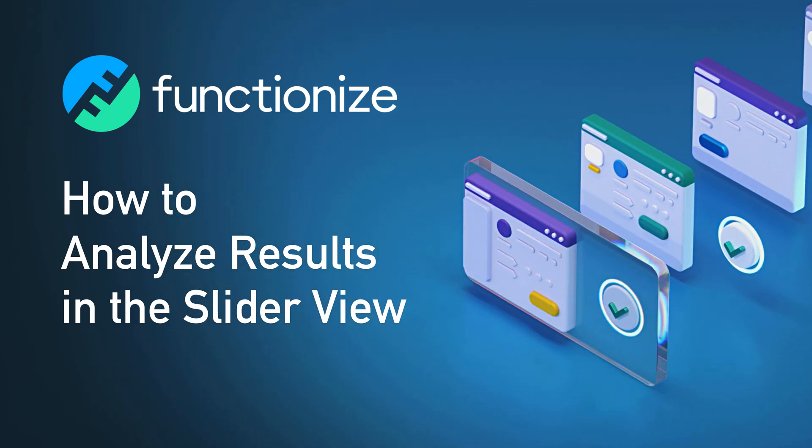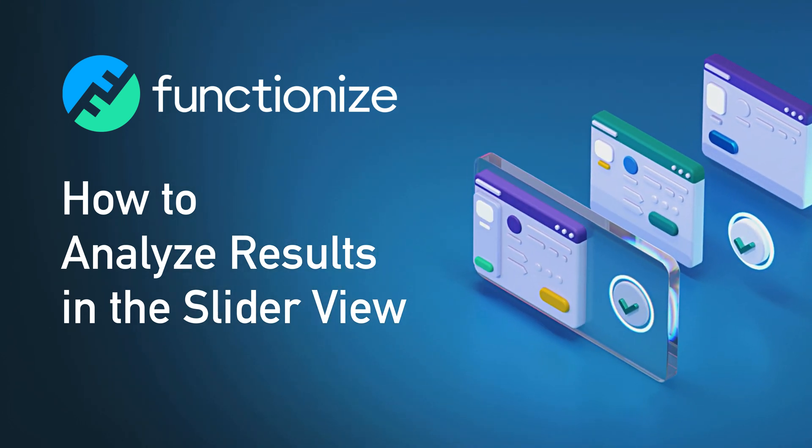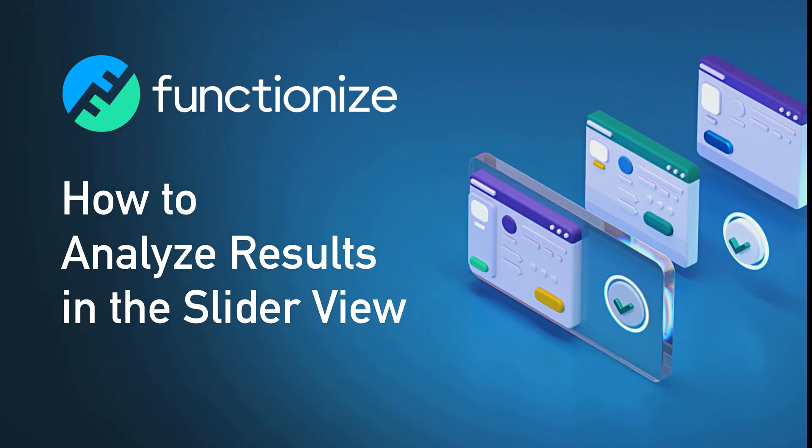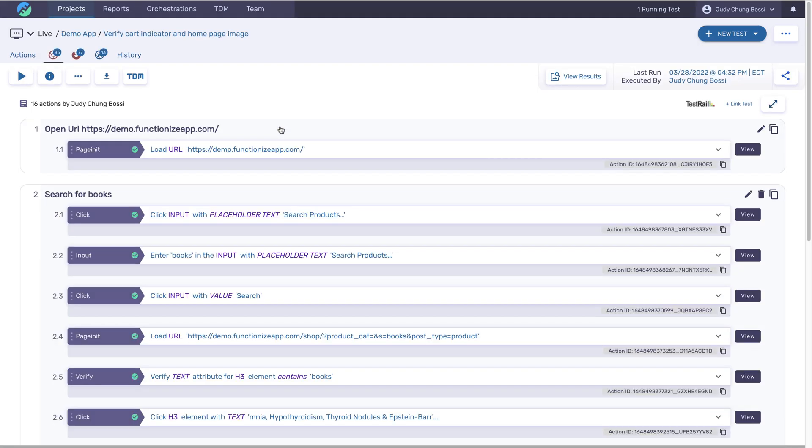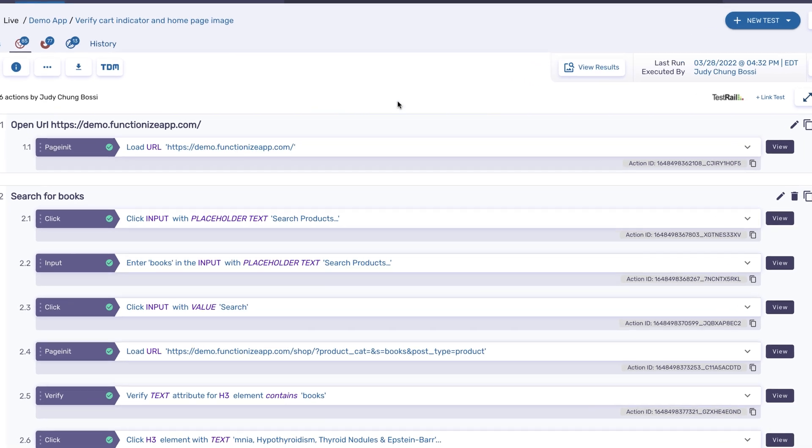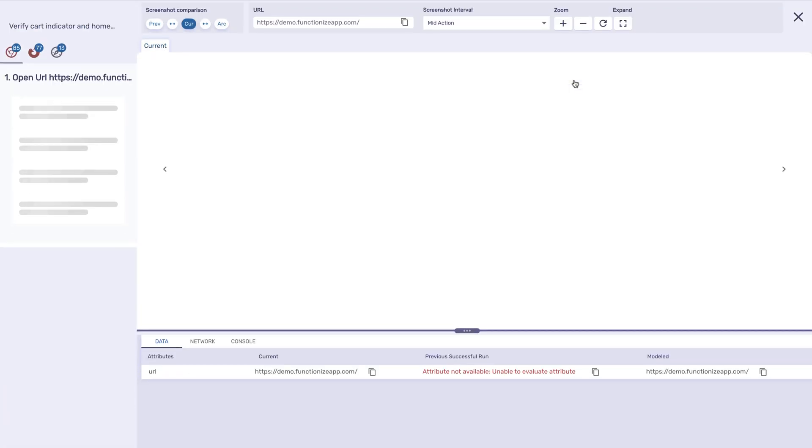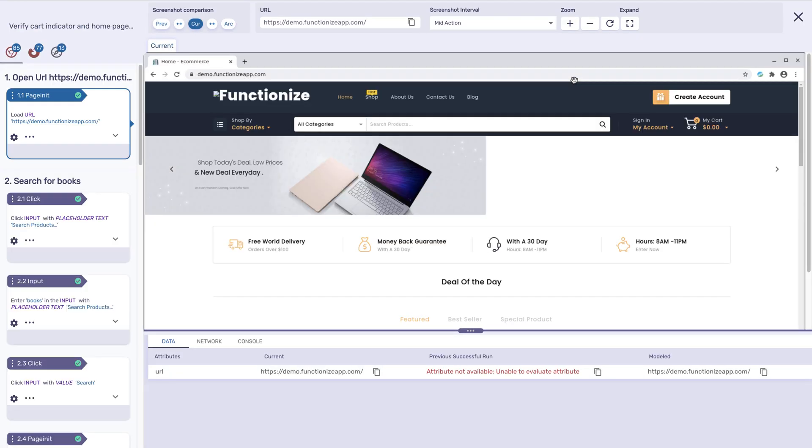Analyze test execution results across browsers using the slider view. To access the slider view, open up your test and then click View Results.